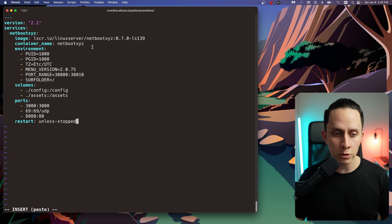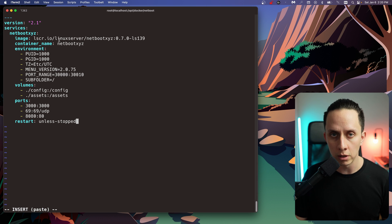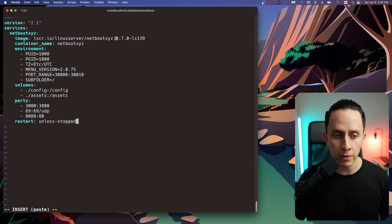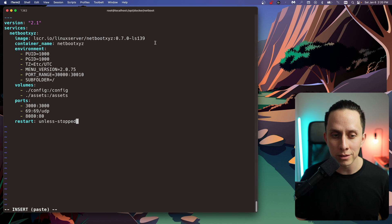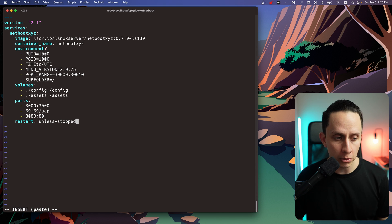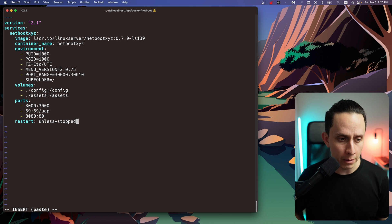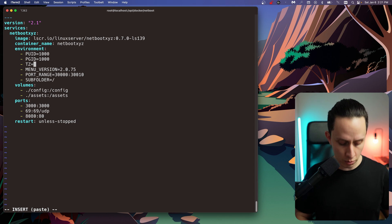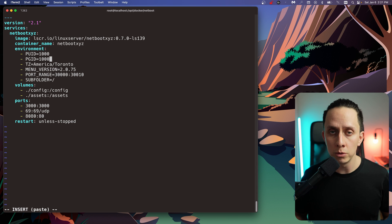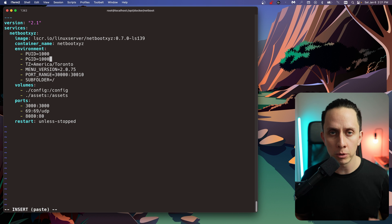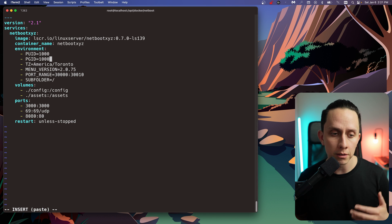We're using the Netboot XYZ Docker container from linuxserver.io — they have really good Docker images and I like to use them for most of my home lab. We're specifying version 0.7.0-ls139. I like to pin all my versions because I like to follow the release notes and know if it's a stable release before updating. We're going to configure the timezone — changing this to America/Toronto. For the PUID and PGID, you can create a new user and run it as a non-root user. In this case, I'm going to run it as root. Most containers work as root — it's not recommended, but for the purposes of this tutorial it's going to be fast.